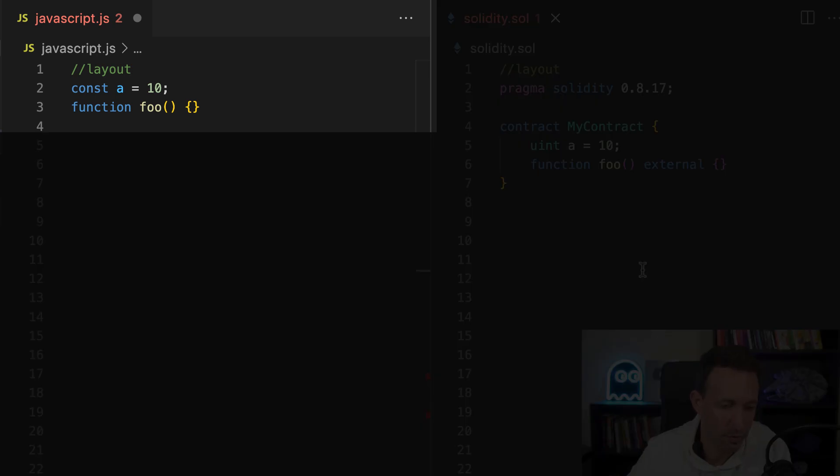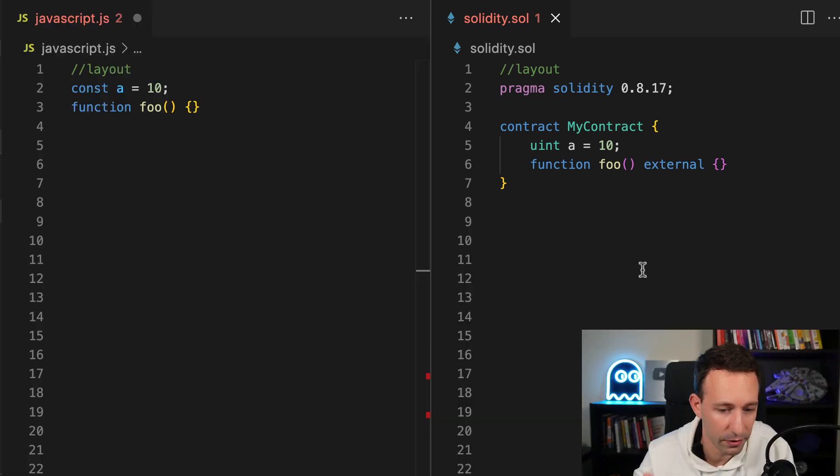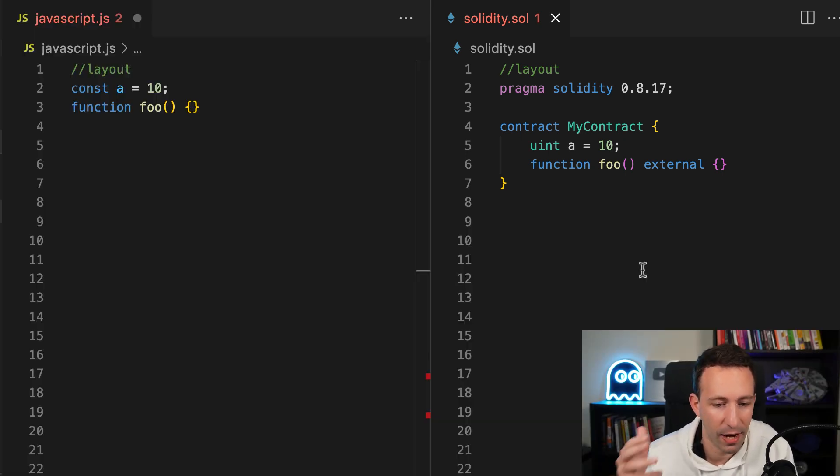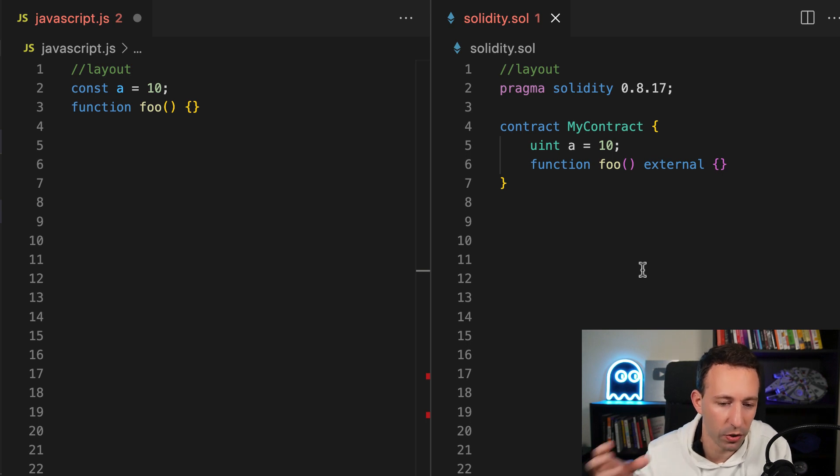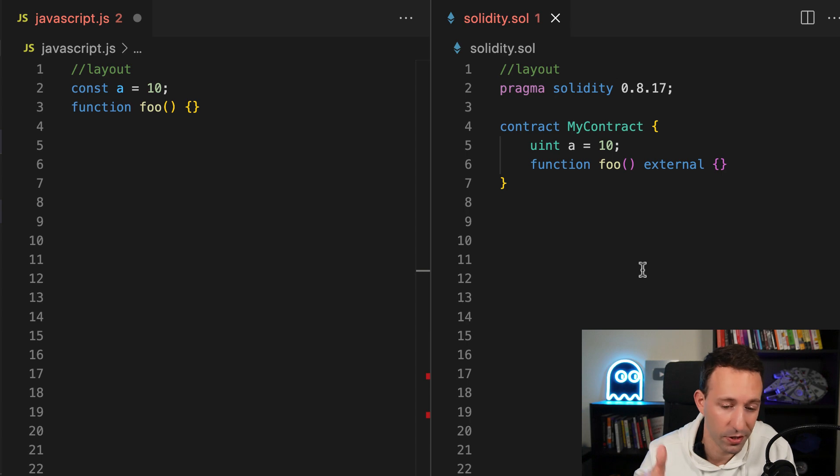For JavaScript, you have variables and functions, and you can put this directly in your file. In Solidity, you need to start with the pragma statement that is going to tell the compiler which version of Solidity we're using. After you have to define a contract object, all your code is going to be inside. In this contract object, you're going to have some variables and some functions.